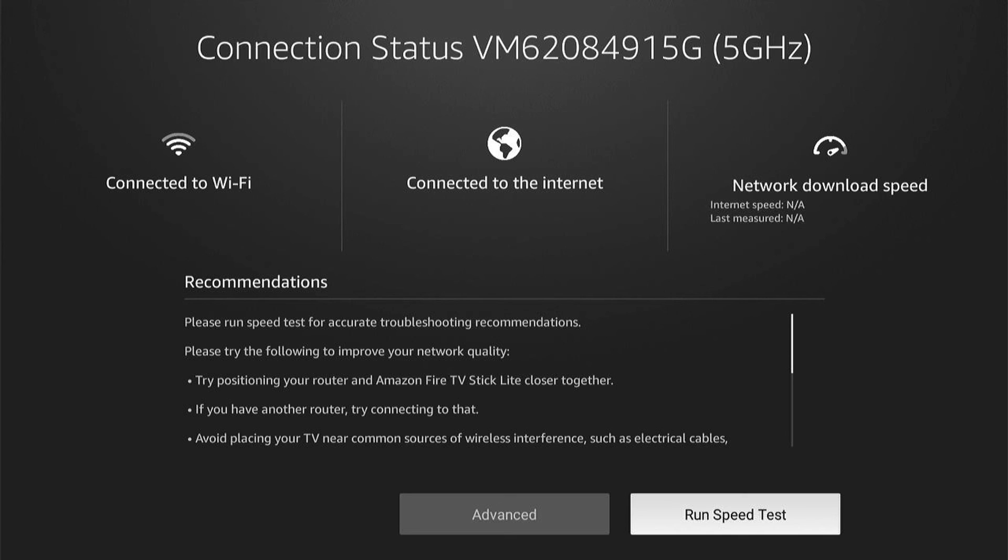So that's how to fix your Fire TV Stick connected to the Wi-Fi but with no internet. If you found that helpful, don't forget to smash the like, hit the subscribe button for many more Fire Stick tutorials like this one. And thanks for watching.